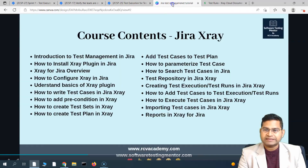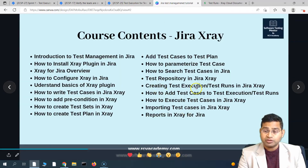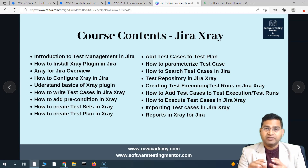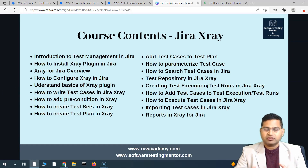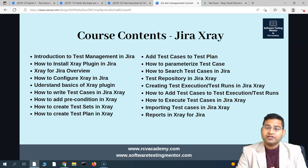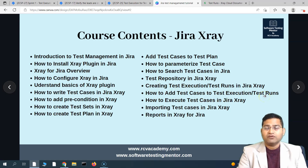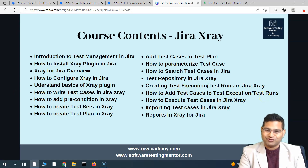That's all for this tutorial — what exactly is a test execution, how to create a test execution, how to add test cases into the test execution, and the critical difference between test runs and test executions within Jira X-Ray. All the details that might have been confusing around execution versus run have been clarified. I hope it was helpful — thank you very much for watching.